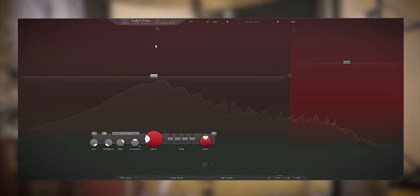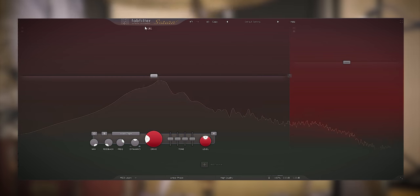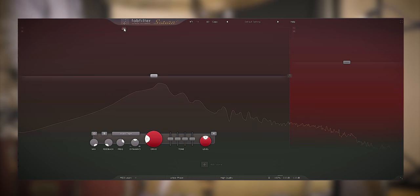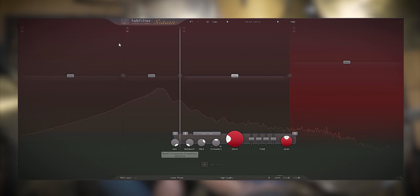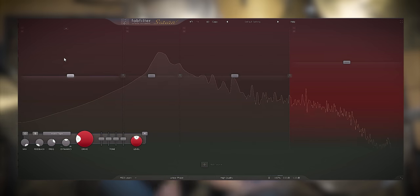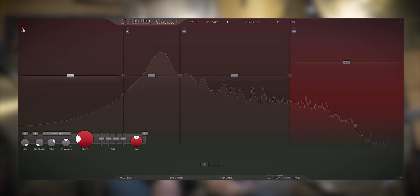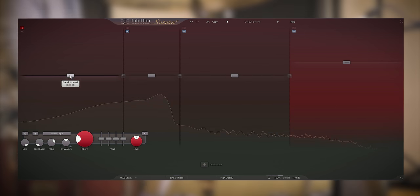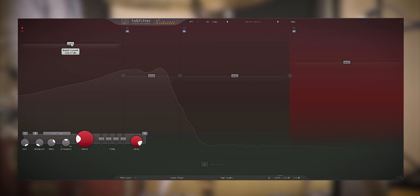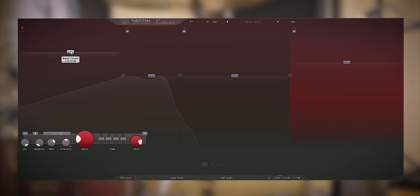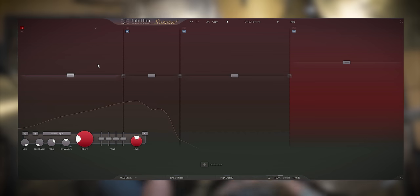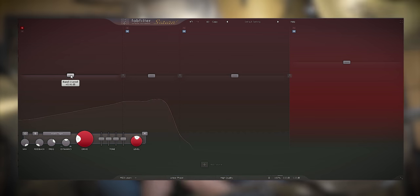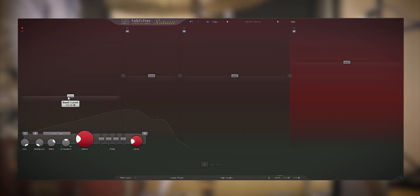And now I'll go to the low end of the snare, let's add a band here. And check what's happening below. There's some low end rumble and bleed of the bass drum so let's lower the volume over here.